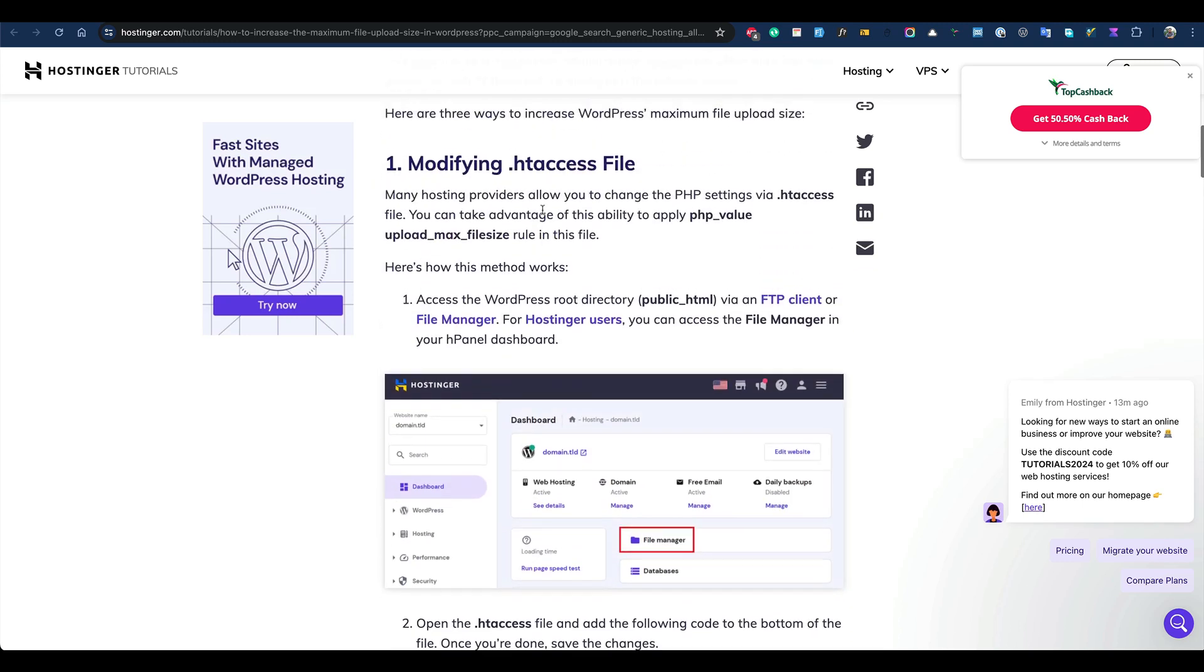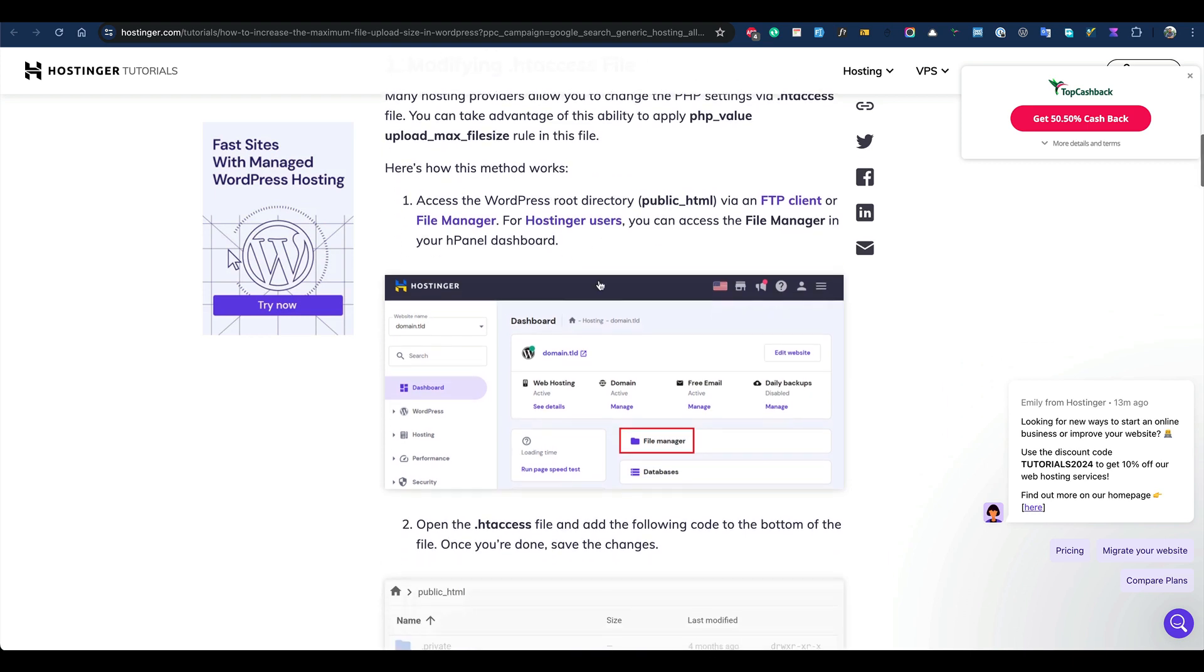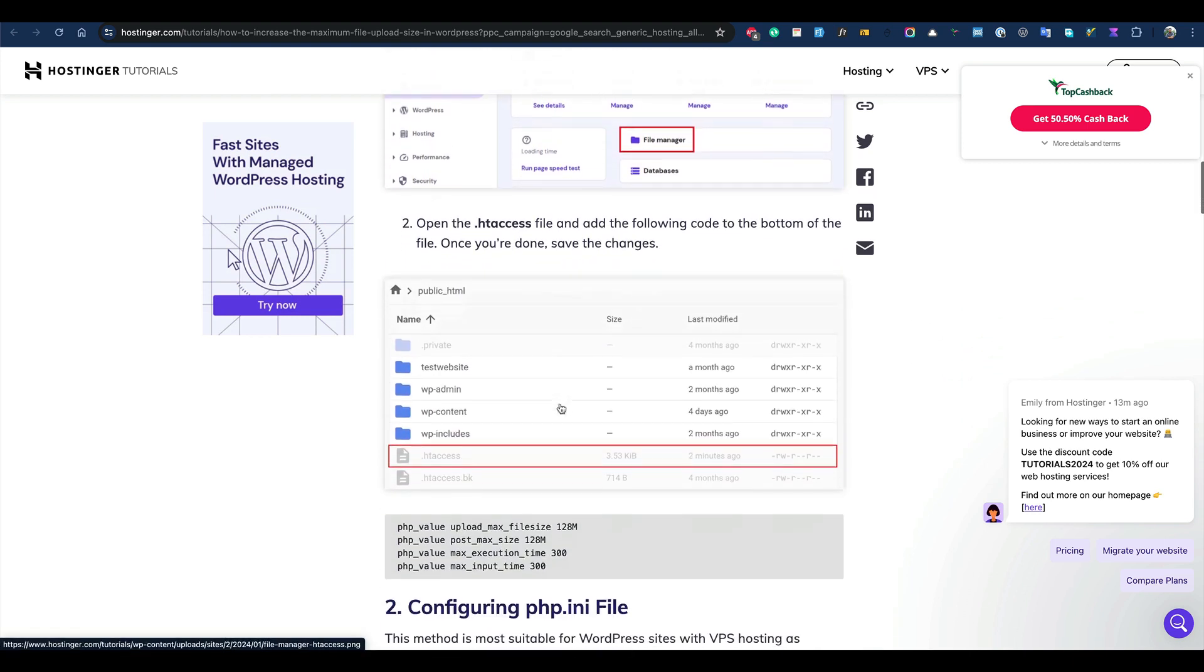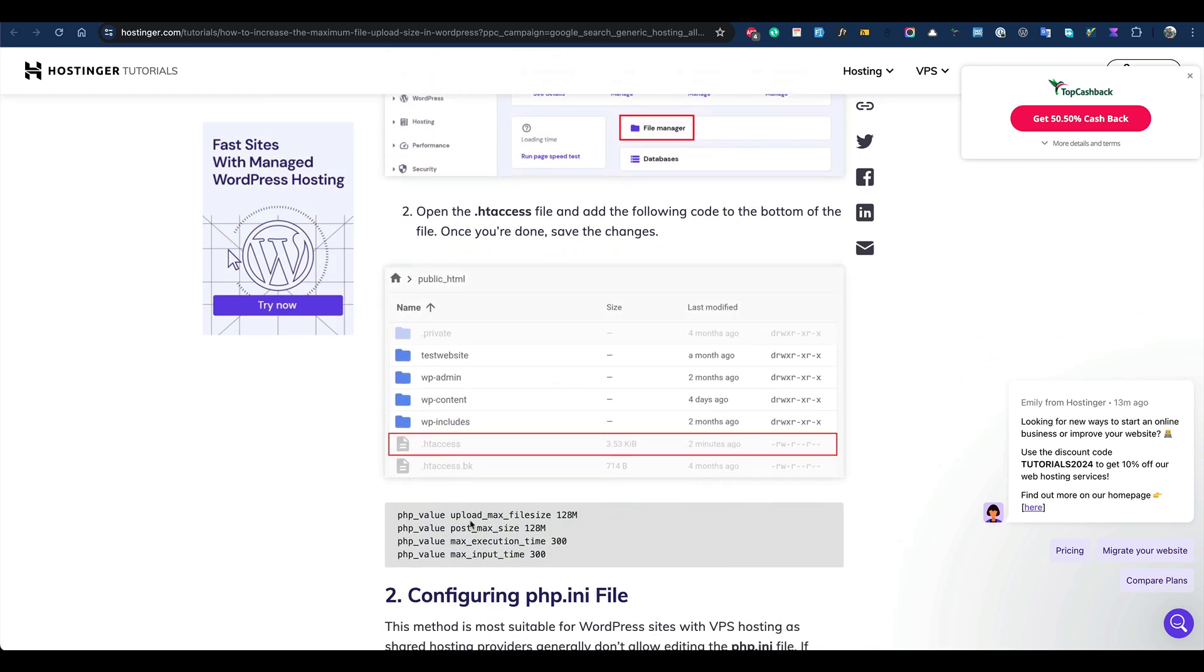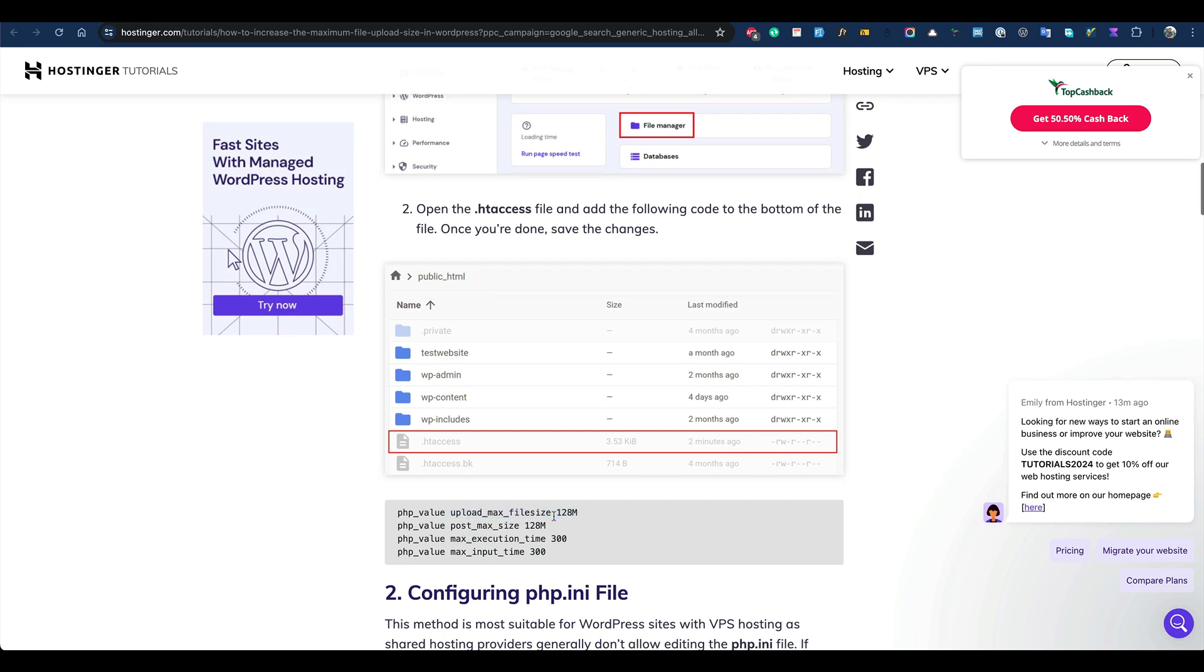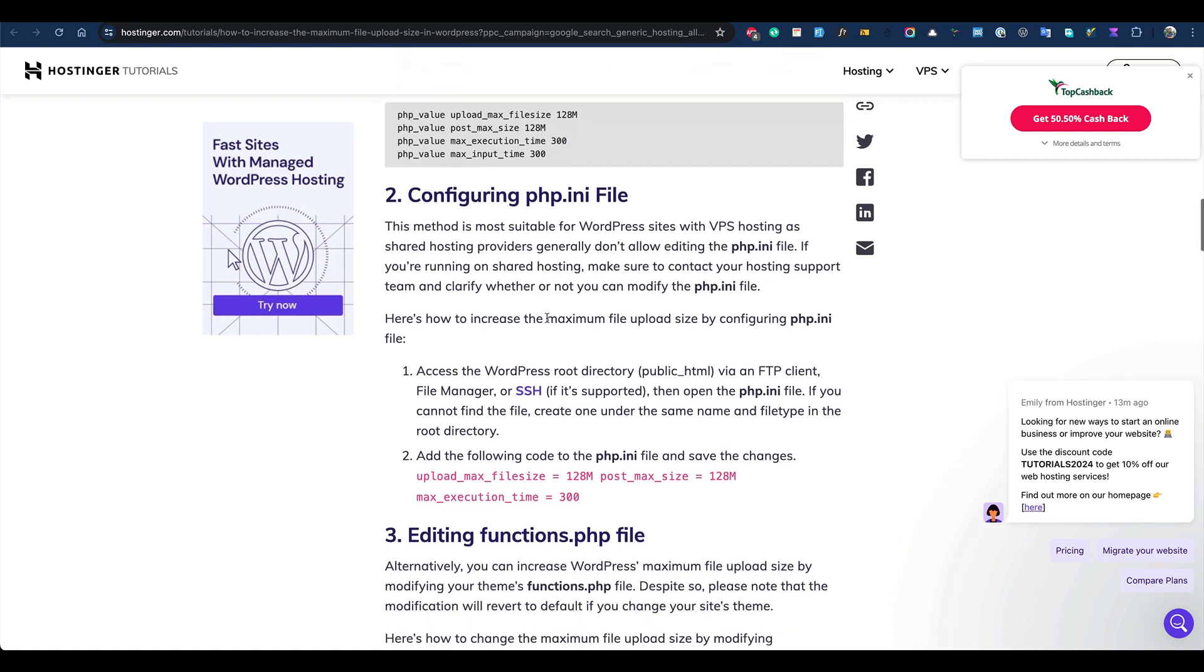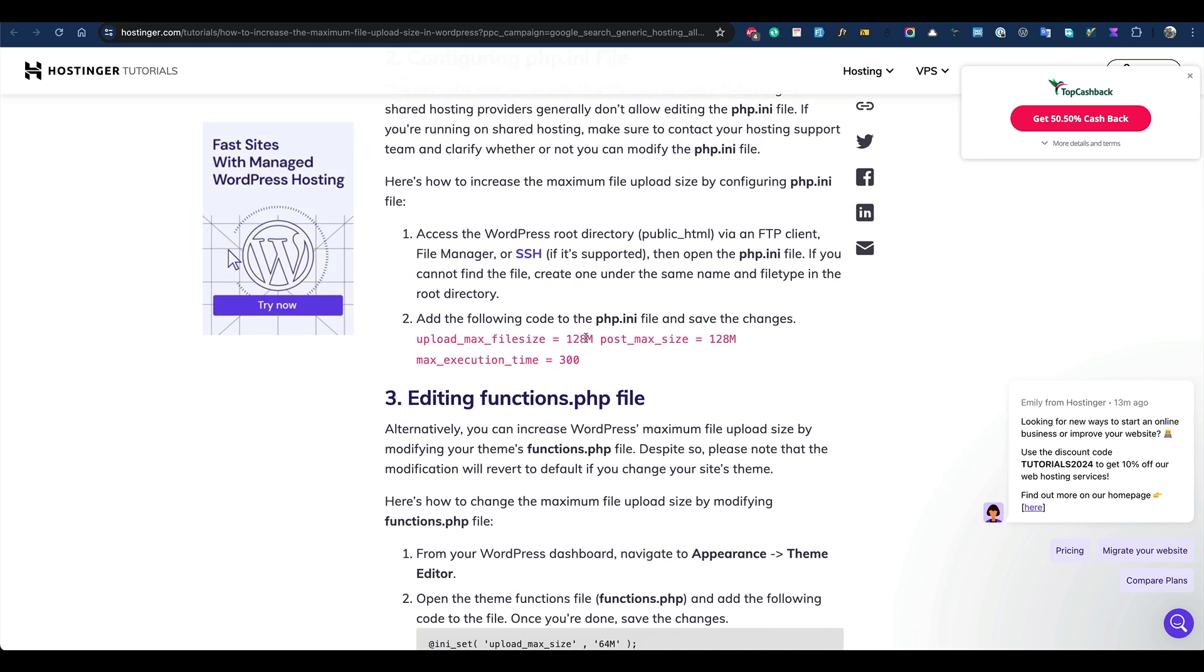You have three technical ways. One is to modify the .htaccess file - you can modify your .htaccess file and increase the upload limit. Another way is to configure the php.ini file. You can just add this line so it will increase the max upload limit to 128MB, and you can increase up to the maximum limit allowed from your server.